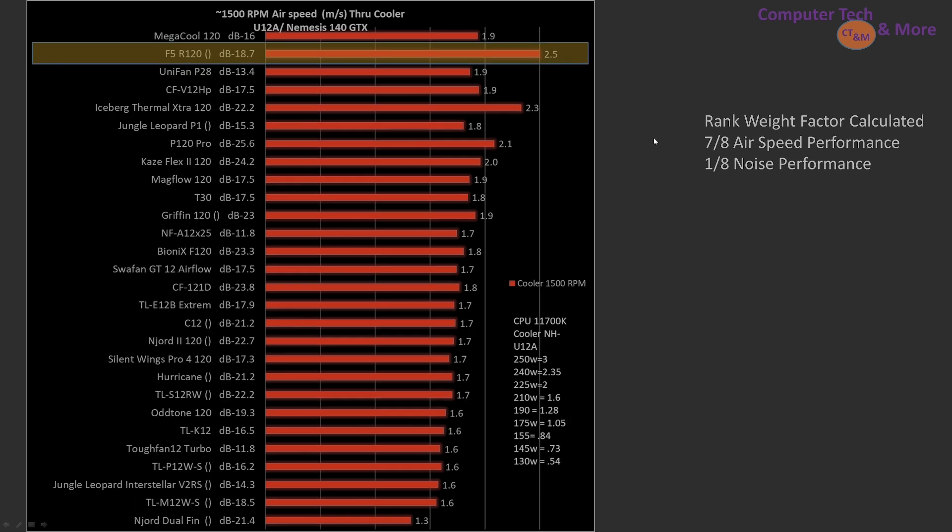Moving up to 1500, the ratio has changed for that weighing factor calculation. The F5 is now ranked second, and it's moving a lot of air. It's actually moving quite a bit more air than the Megacool 120, but it is doing it at quite a bit more noise. Now, 2.7 decibels may not seem like a lot, but every 10 decibels is doubling in noise value. So it's a quarter louder than the Megacool 120.